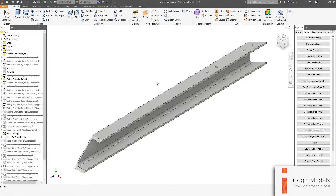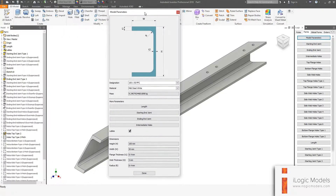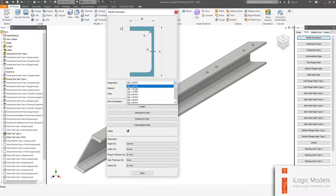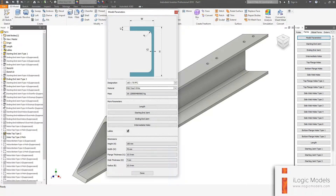If you want to start changing the parameters, go to the Forms tab and the very top one is Model Parameters. Click on that to open the form. The designation is that list of sections that you saw on the website, so you can just go and choose any one of these.